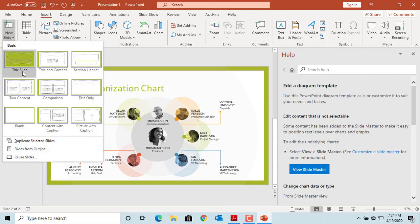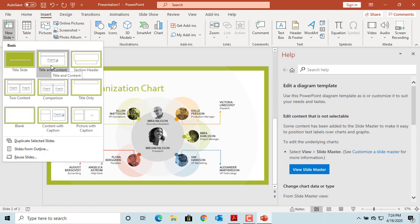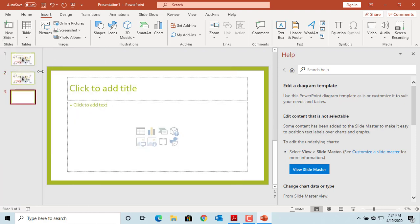You can select what kind of slide you want to add: title slide, title and content slide, etc. Click on the one you want to add. You can see the slide is added.